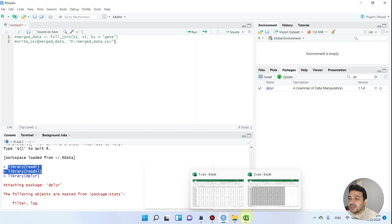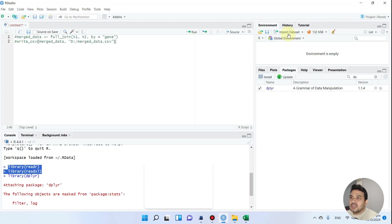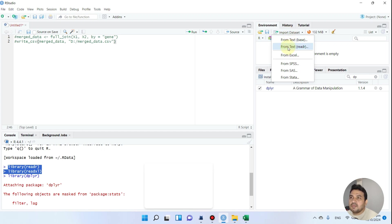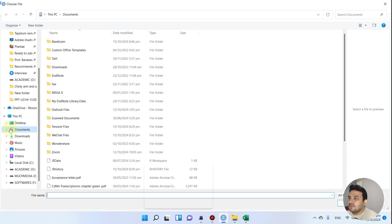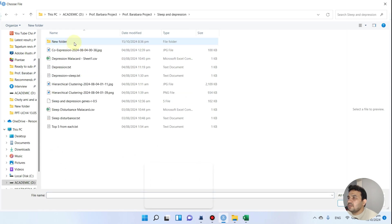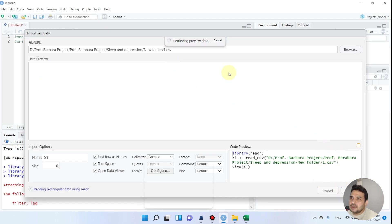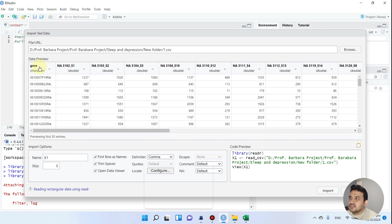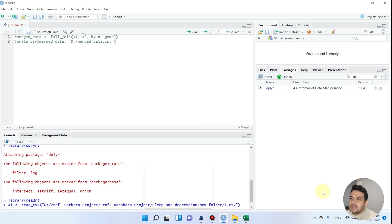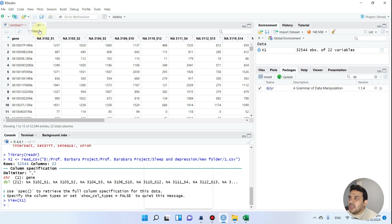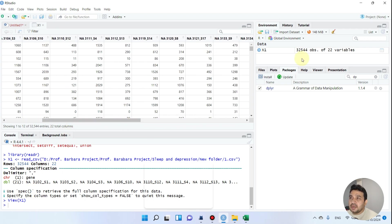Before merging, we need to import our two datasets. We can go to Import Dataset and since our datasets are in CSV format, we will use the readr function. From here we can browse to where we placed the files. I will double-click on file one and click Import. You can see the first column is gene and here are all the treatments. The name x1 is automatically assigned, and this file has 22 variables and 32,544 genes.